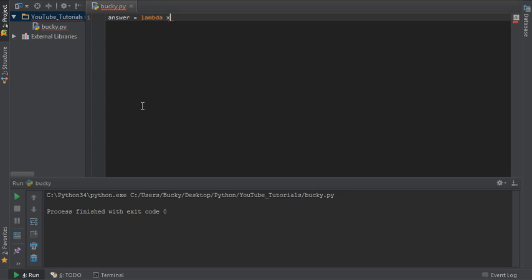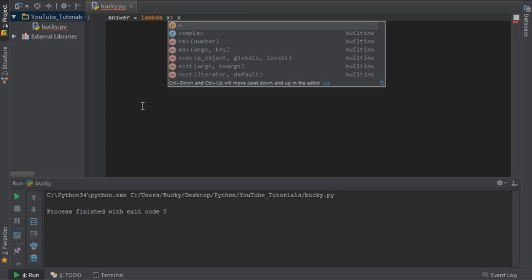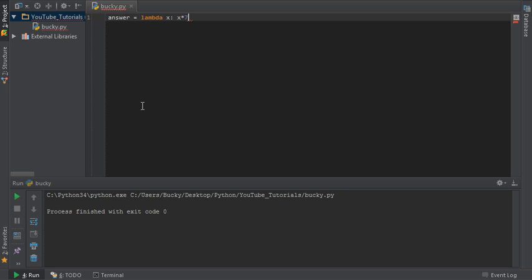So I'm just going to pass in some simple variable called x and we'll just perform a simple calculation to it. So we'll say that in this small lambda function we're just going to pass in a number and then we're going to multiply it by seven.